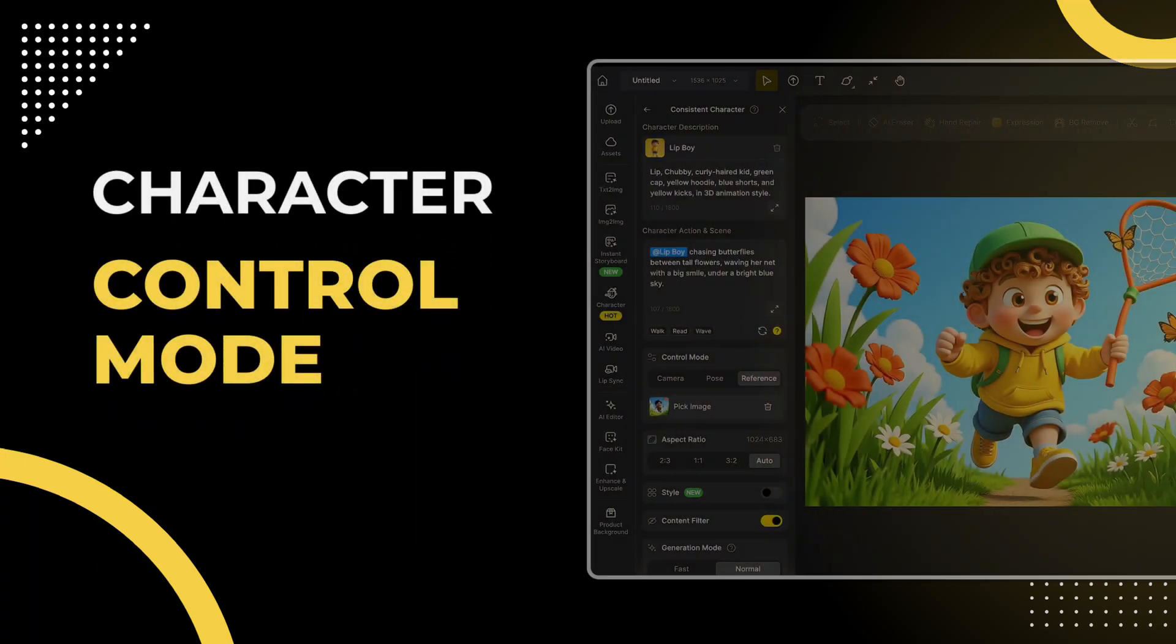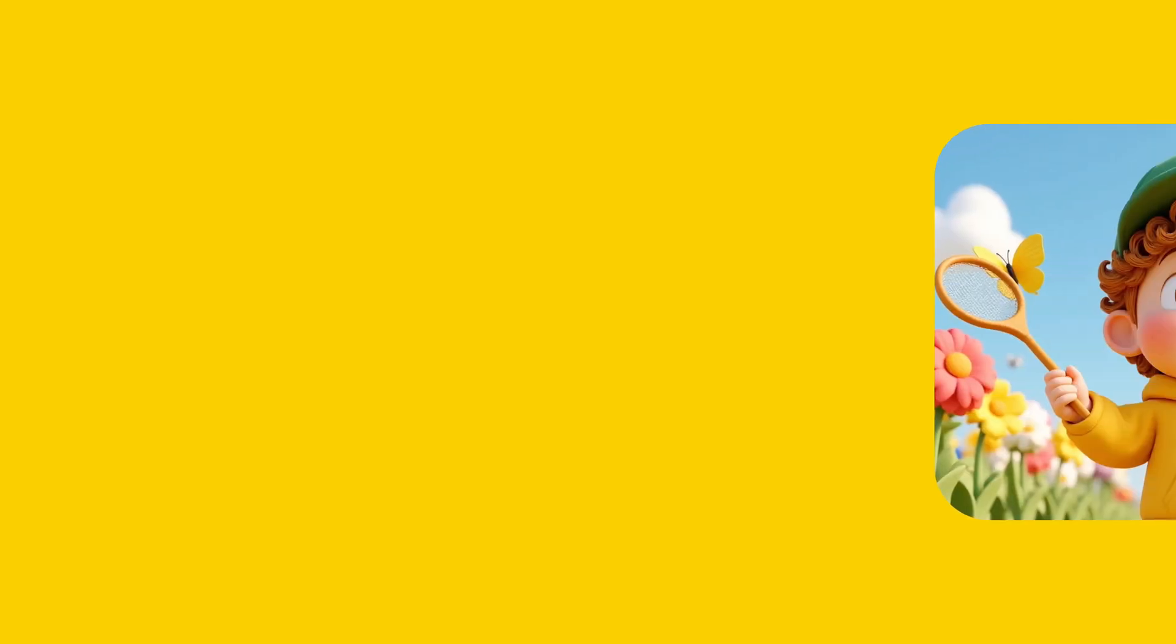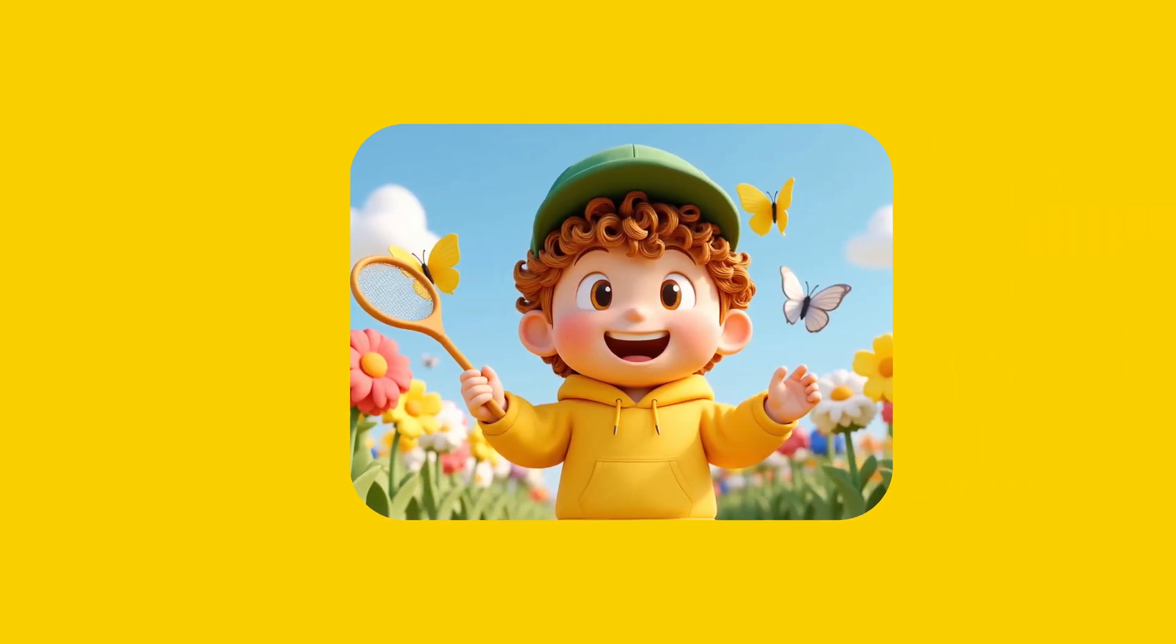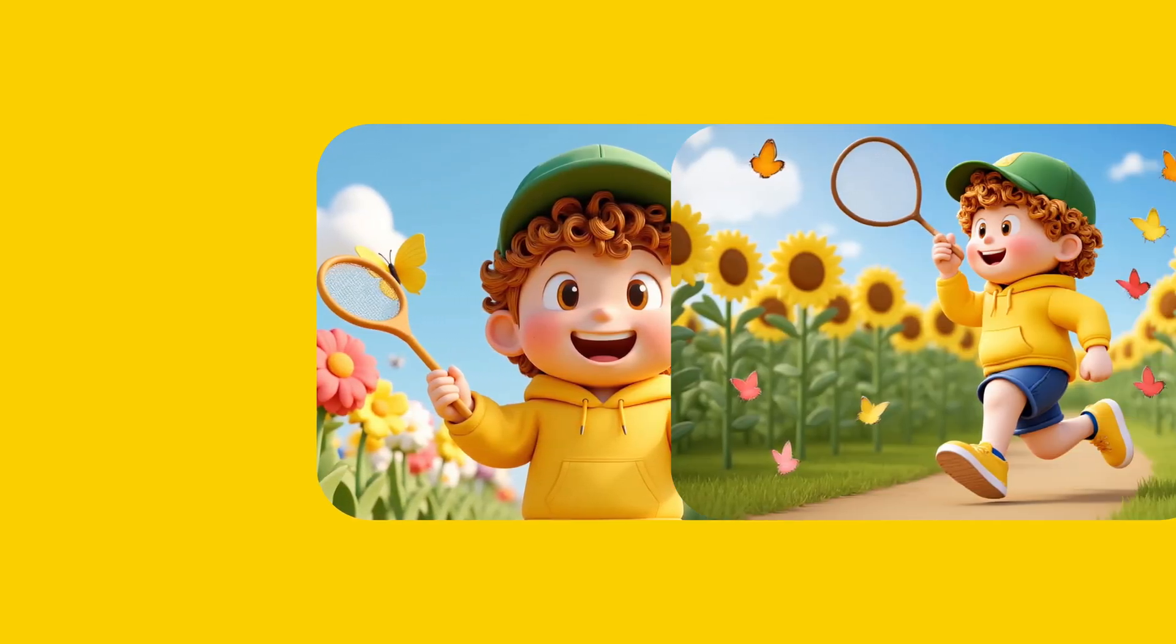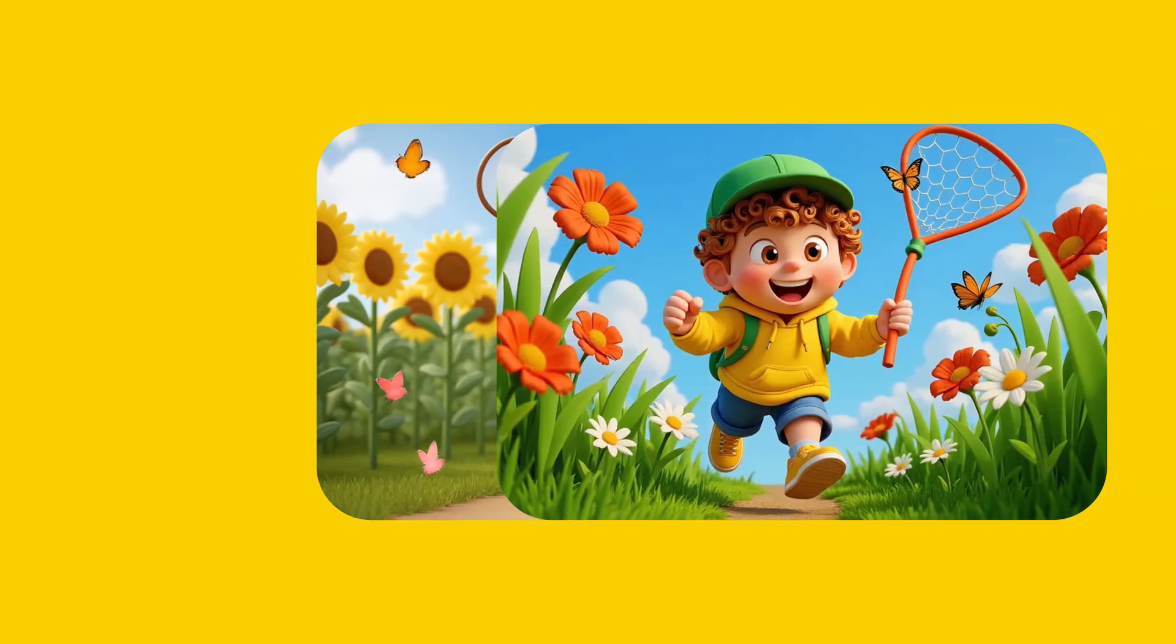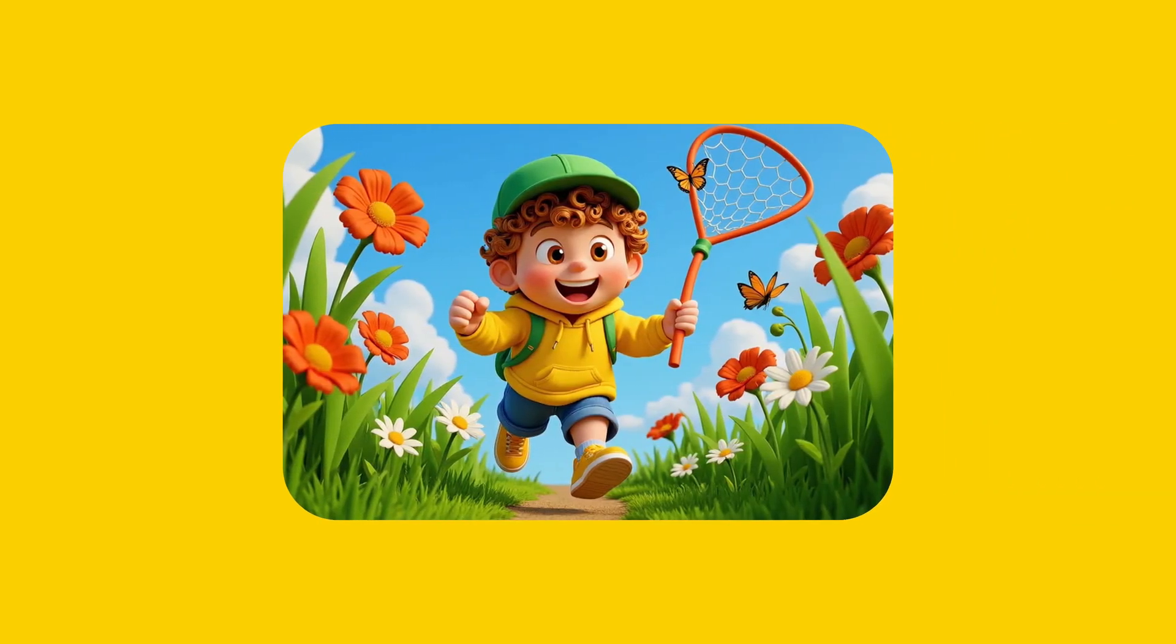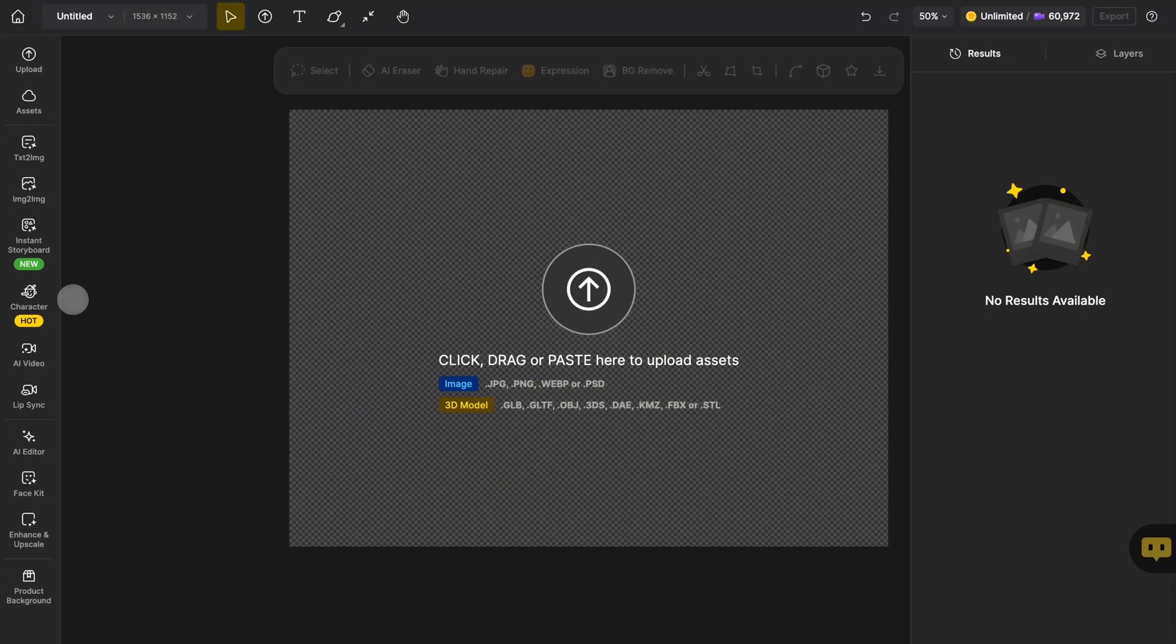Hey, everyone. Today, we're diving into how to use the Control Mode tool inside the Generate Images section of Character in Design. This tool gives you way more precision when creating with your custom character, so your final images come out exactly the way you imagined. Sounds cool, right? Let's check out how it works.